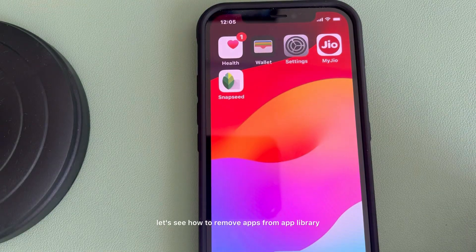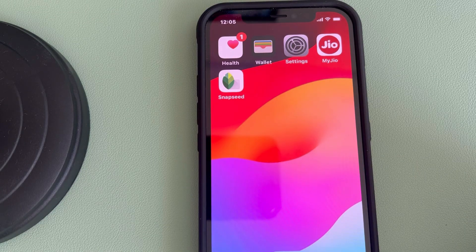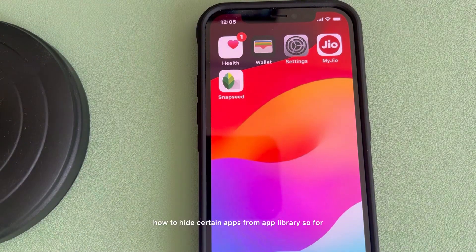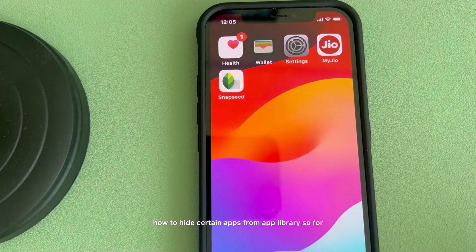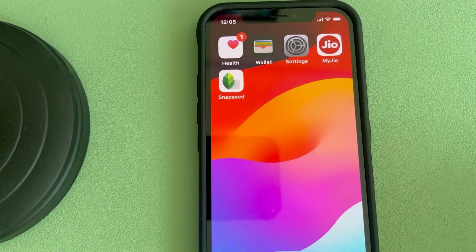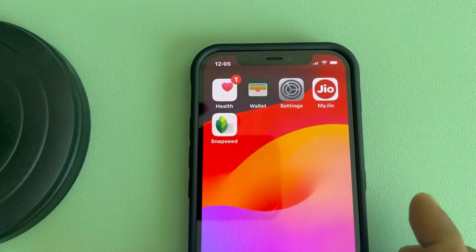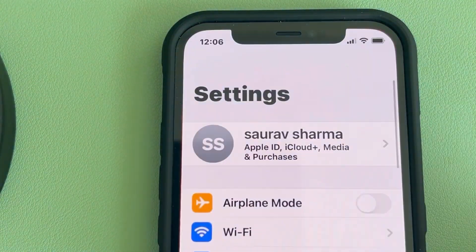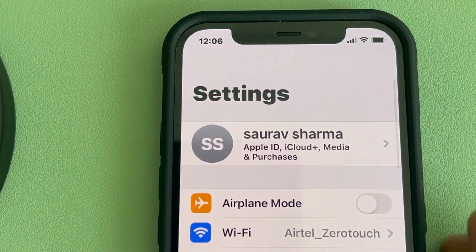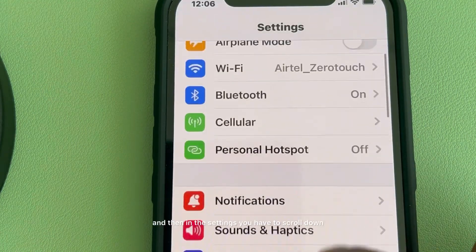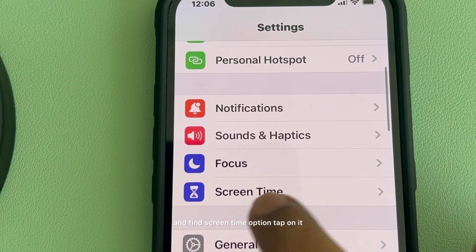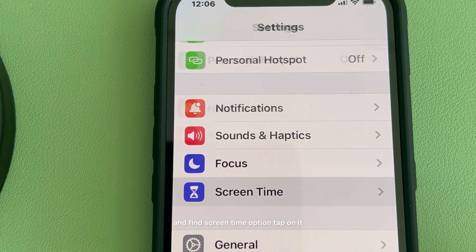Let's see how to remove apps from App Library without deleting them — how to hide certain apps from App Library. For that, go to Settings, then scroll down and find the Screen Time option and tap on it.